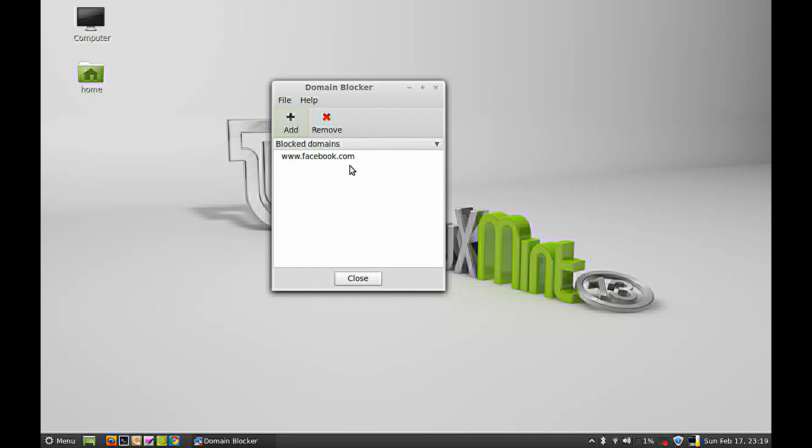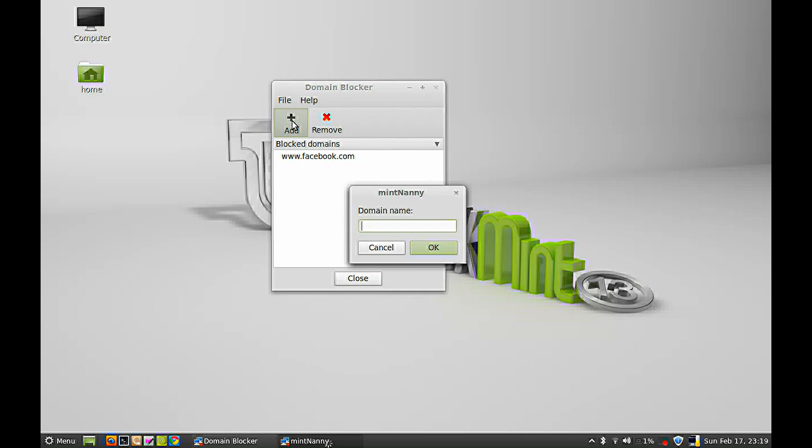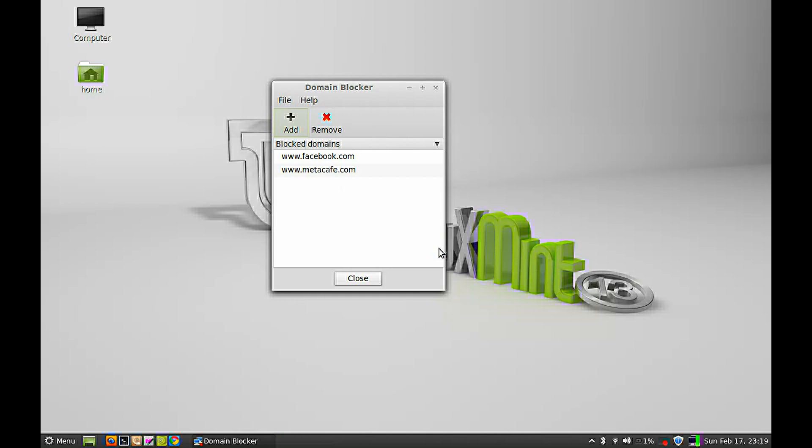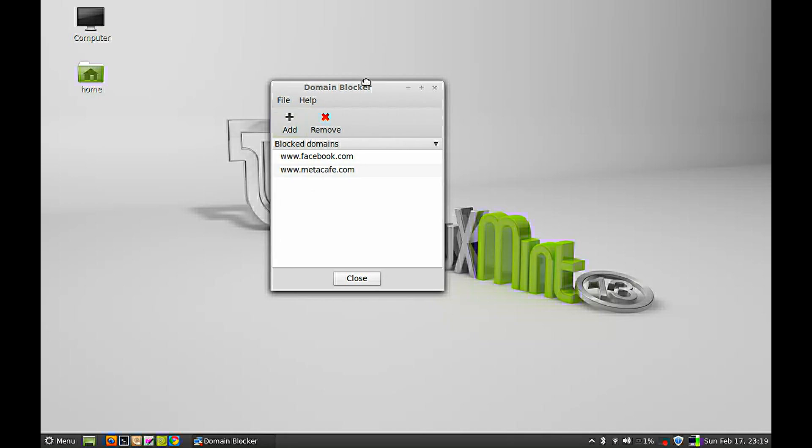You cannot access it through any browser on Linux Mint, and you can add more websites here. Another website I'll be blocking is Meta Cafe. Let's click OK. These two websites are now blocked. You can add as many as you want.